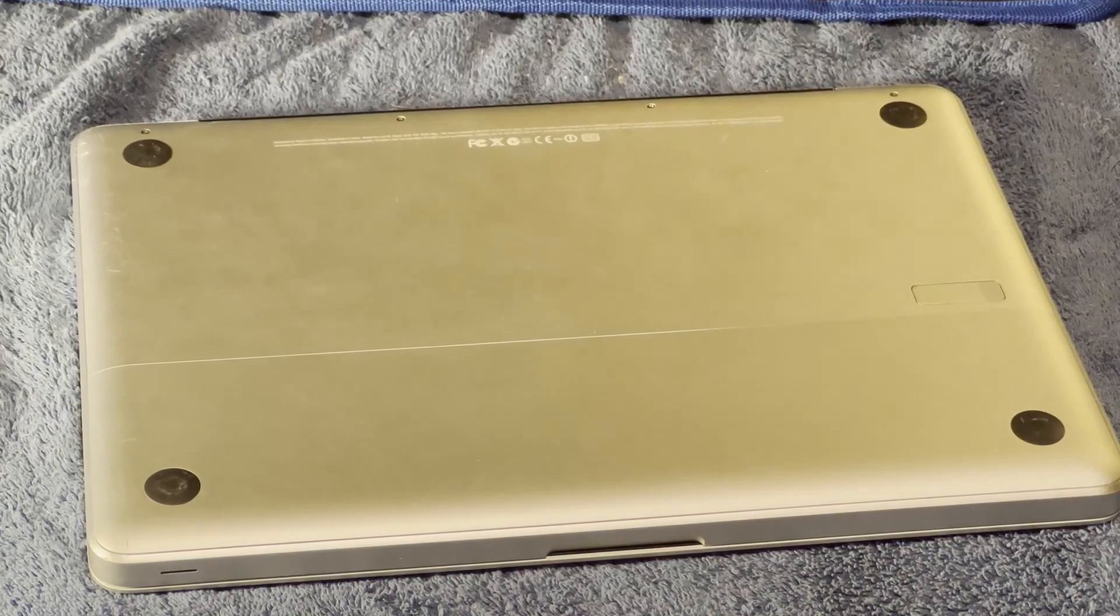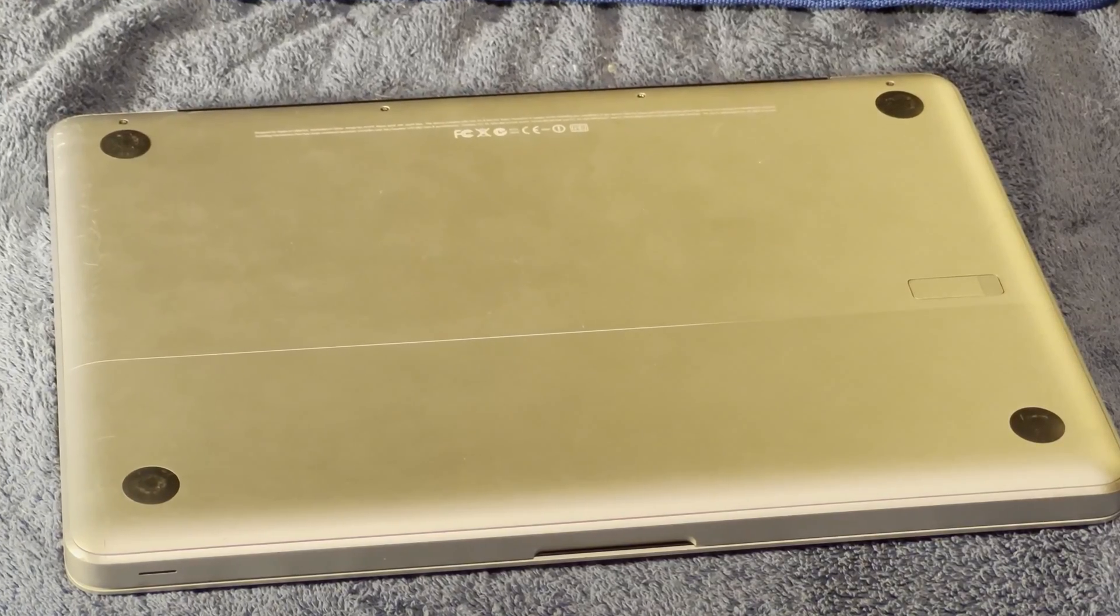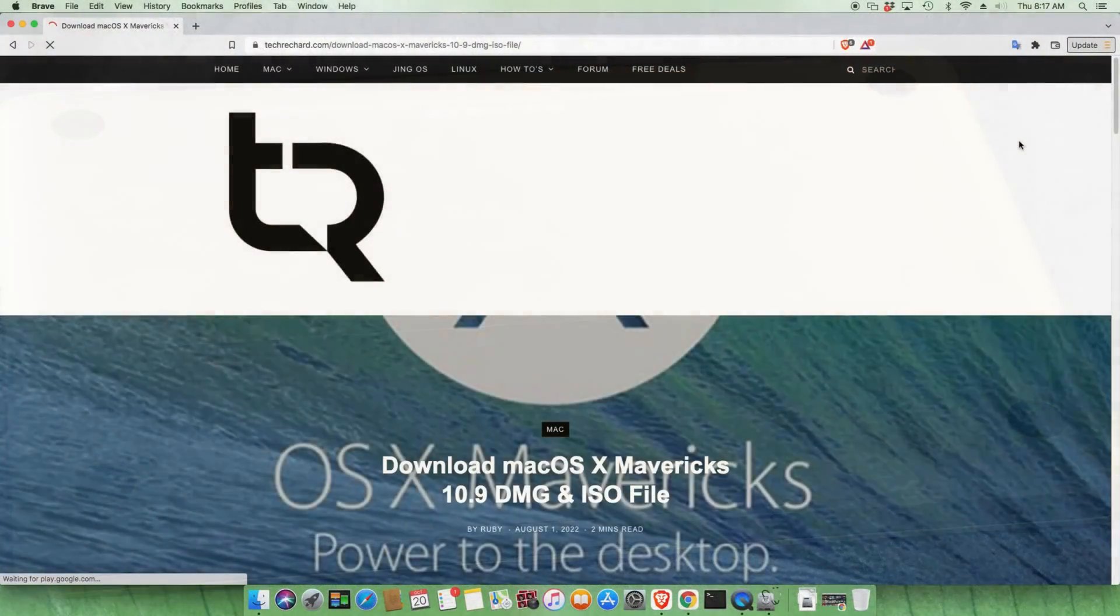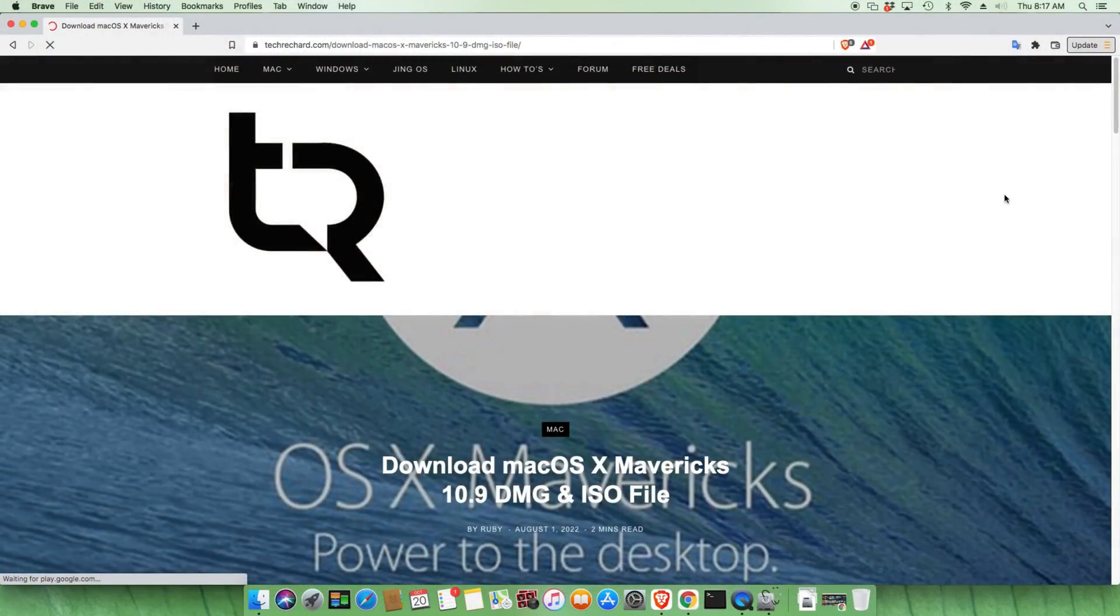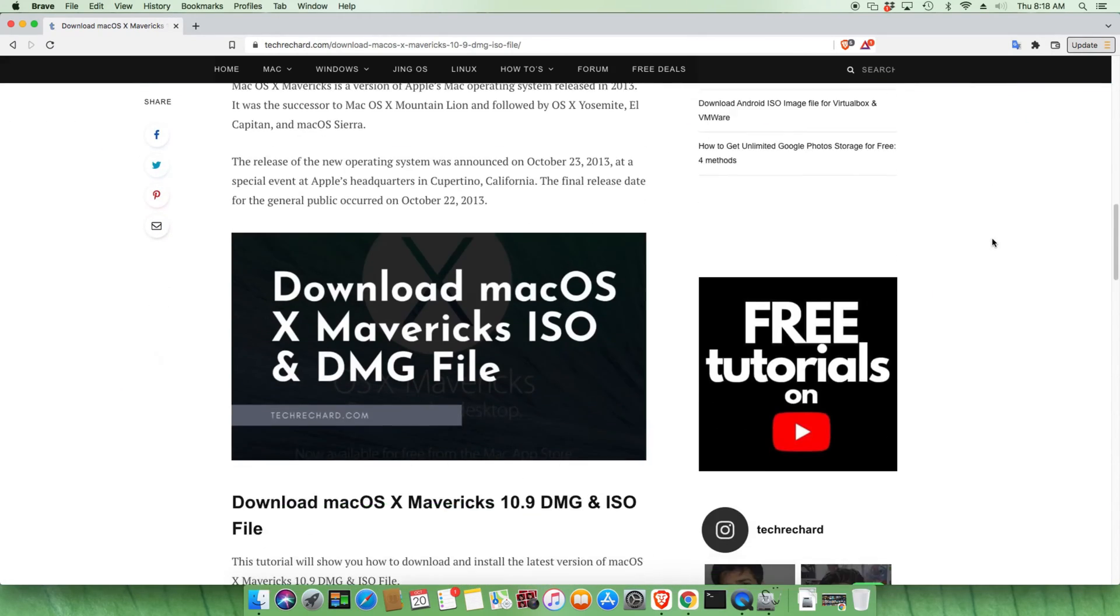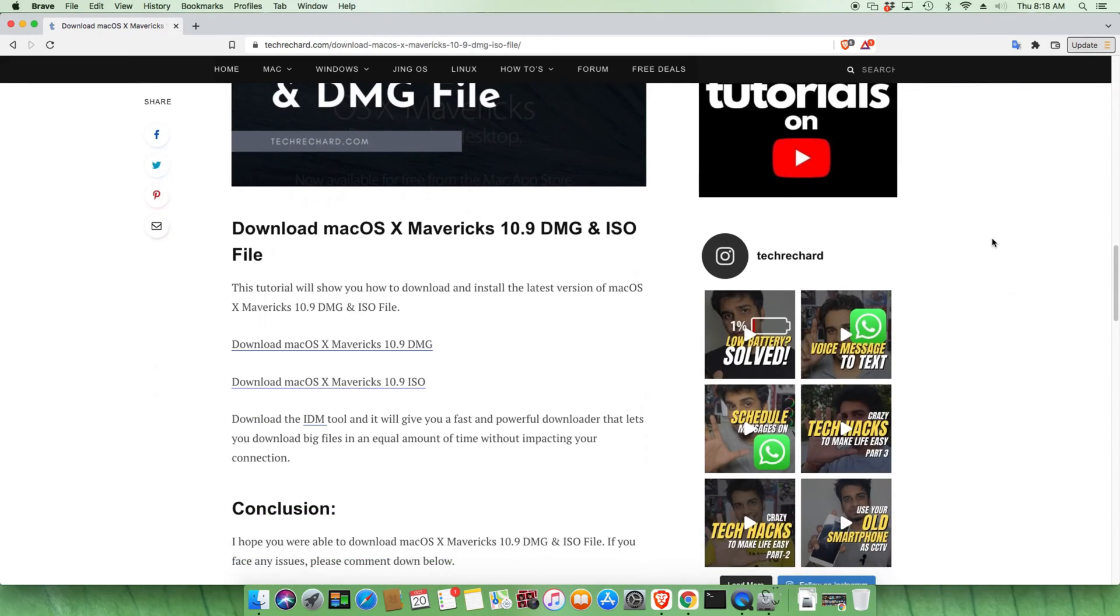So we're going to go to our more modern computer here and I'm going to download Mac OS X Mavericks, which I think would have been the version shipped with this machine.